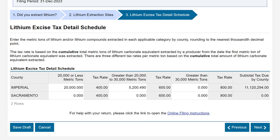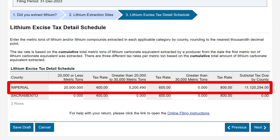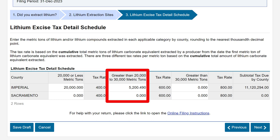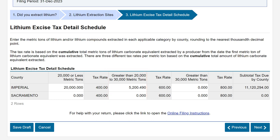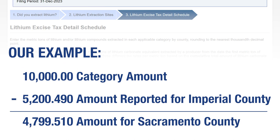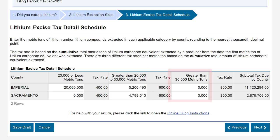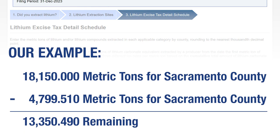Since we have already fulfilled the 20,000 or less metric tons category with the extracted amounts from Imperial County, we begin our Sacramento County entry in the greater than 20,000 to 30,000 metric tons category. Because we already have 5,200.490, we can only input 4,799.510 for Sacramento County, and we'll move to the greater than 30,000 metric tons category to report the remaining amount for Sacramento. For our example, the remaining amount is 13,350.490.